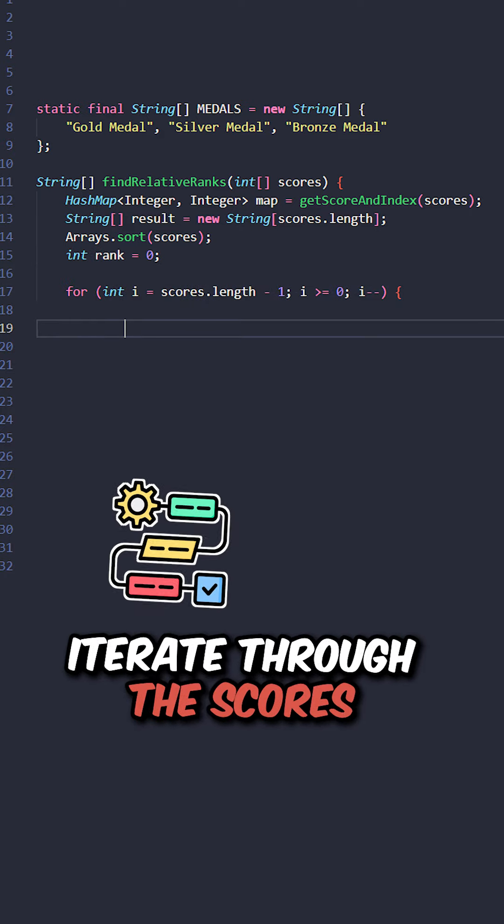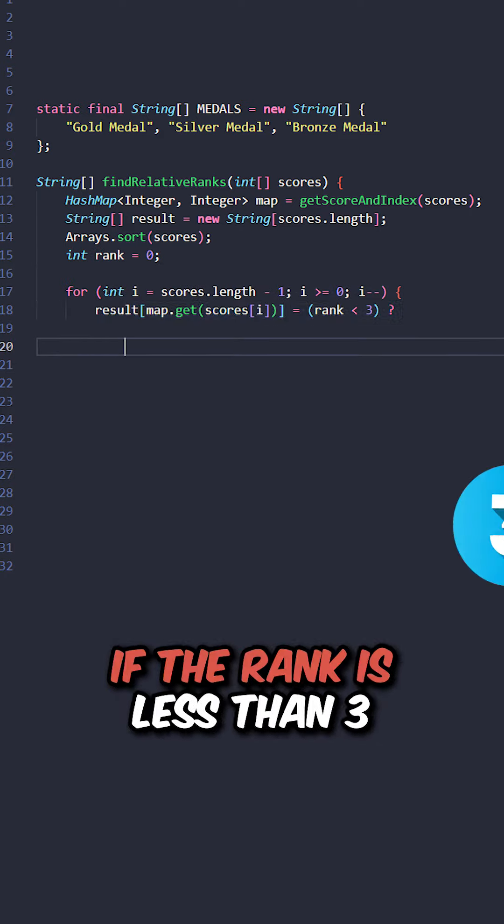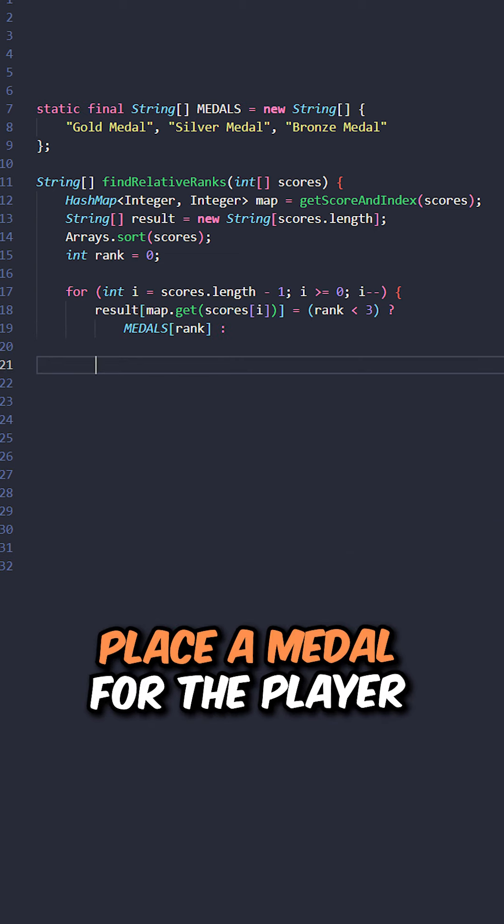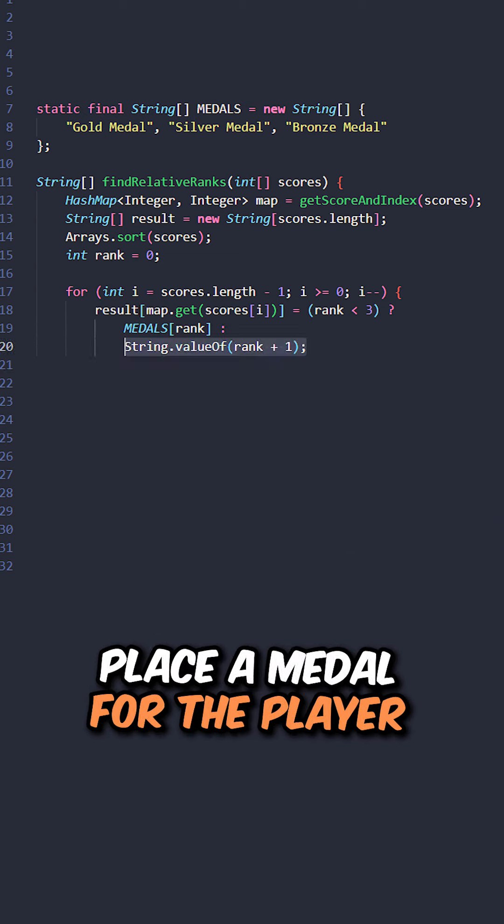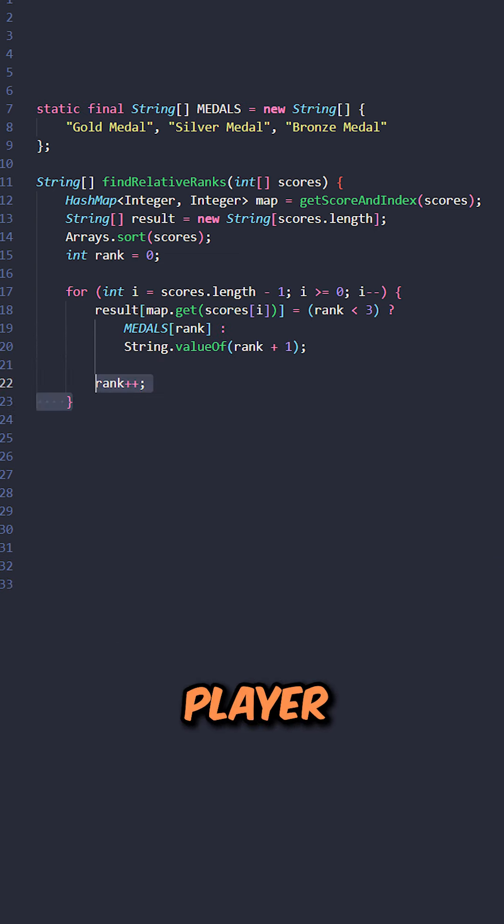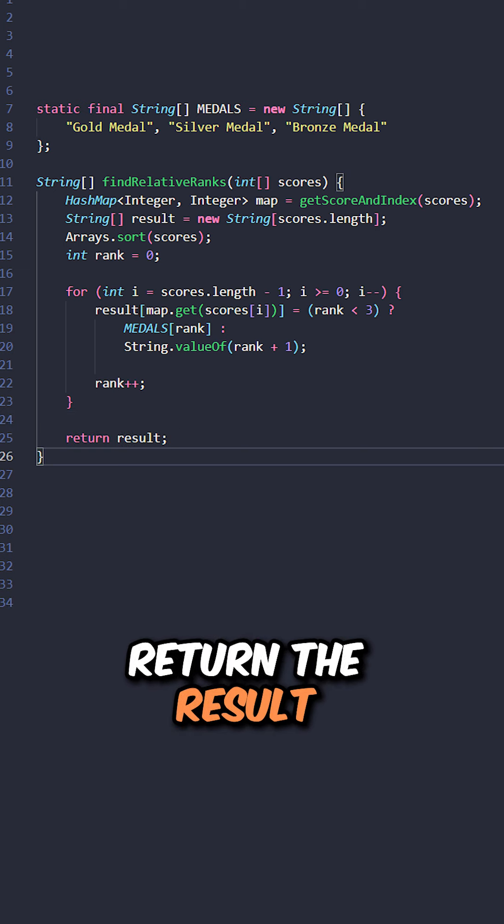Iterate through the scores from largest to smallest. If the rank is less than 3, place a medal for the player. Else, place the rank of the player. Increment the rank. Return the results.